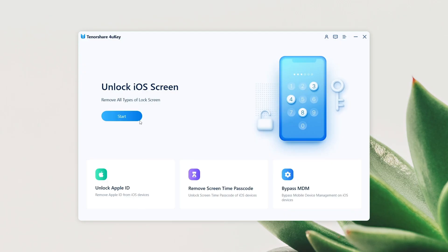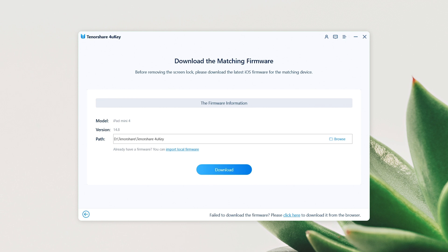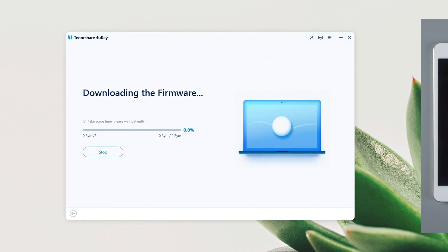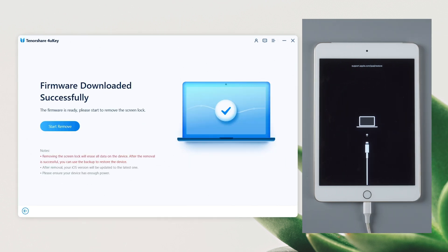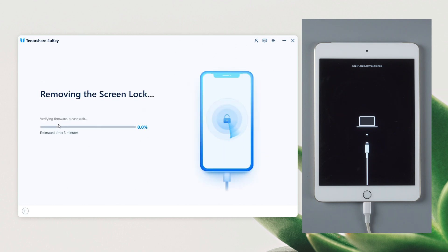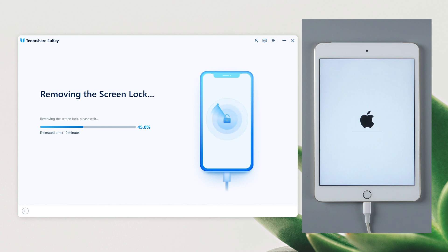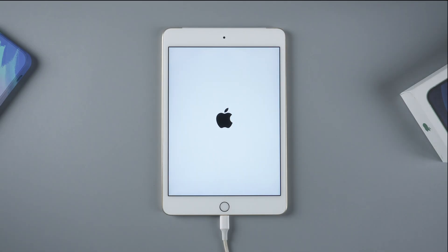Then click on the start button to proceed. The software will match the latest iOS firmware for you, and you can decide where to place the download file. After that, we can start unlocking. Please note that factory resetting the iPad will erase all the data, so it is highly recommended to back up the data regularly. Well done — your iPad will be normal when the hello screen shows up again.